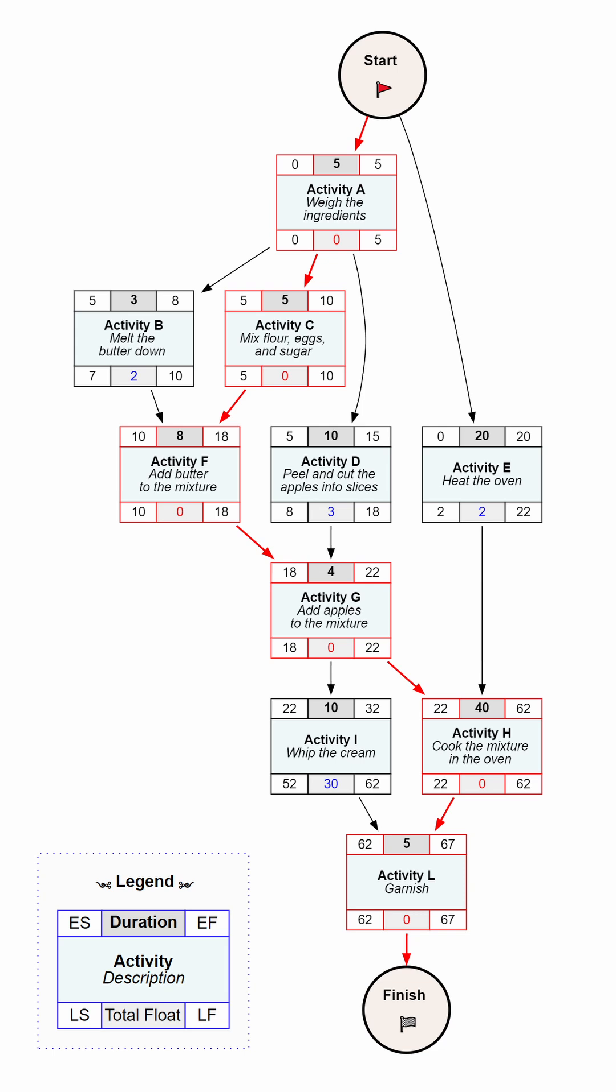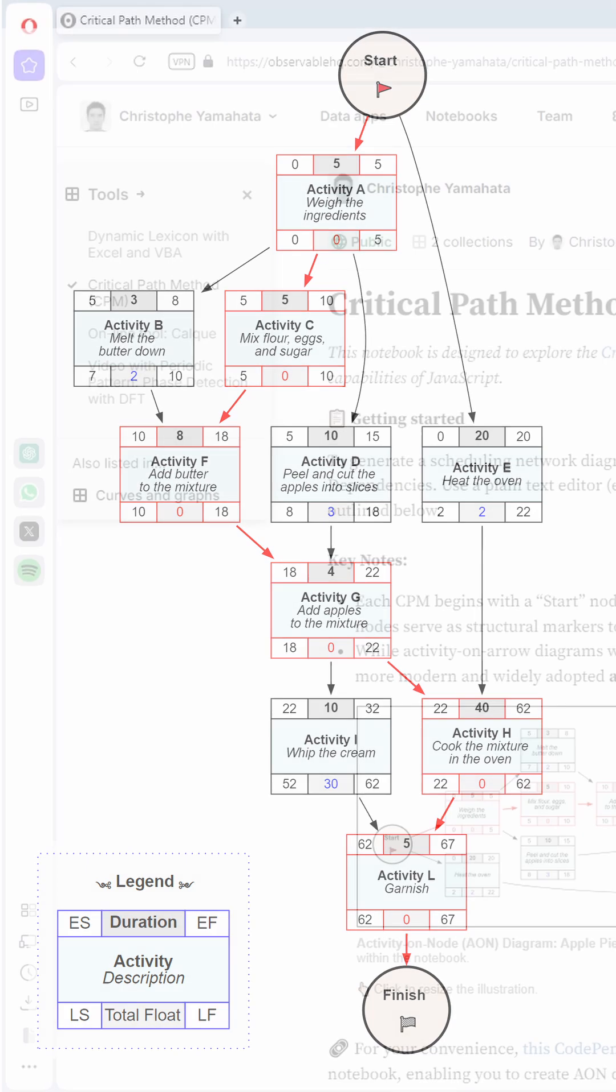The critical path, which represents the longest sequence of dependent activities, is highlighted in red.